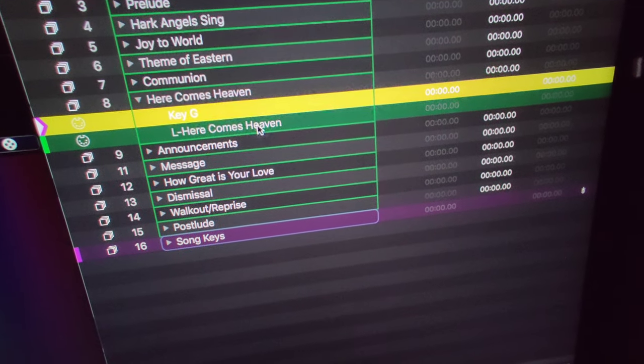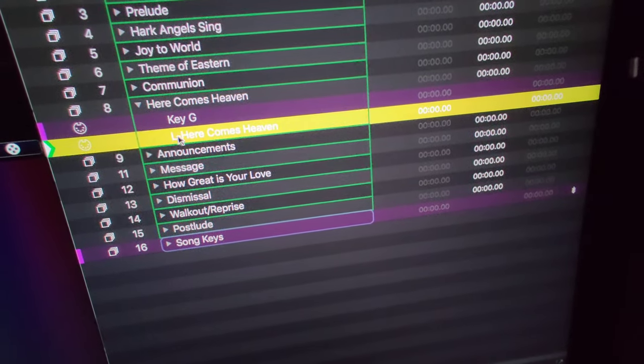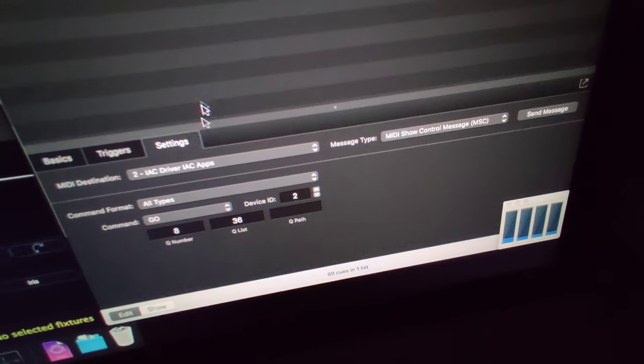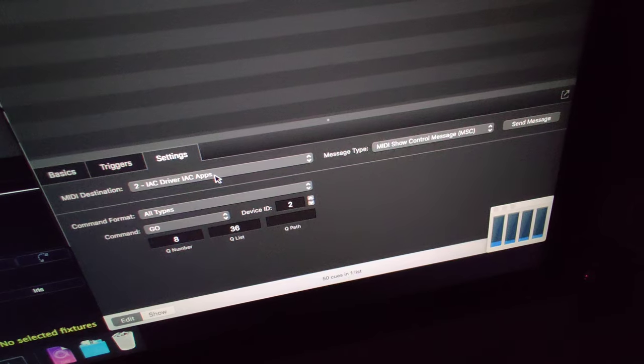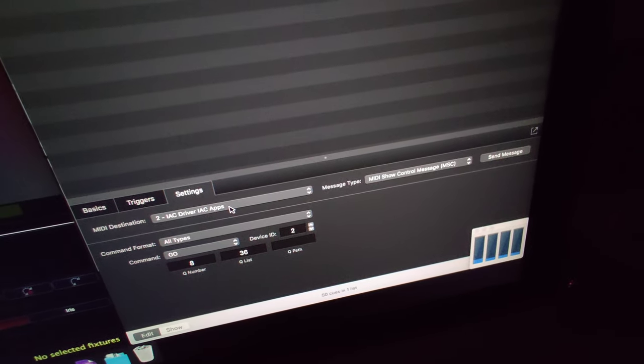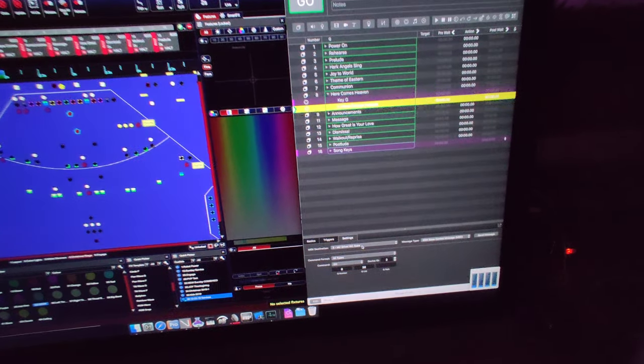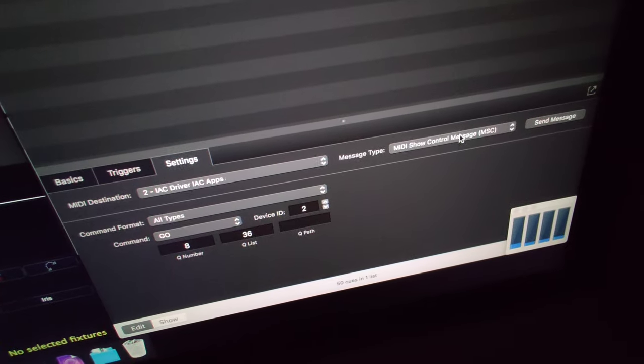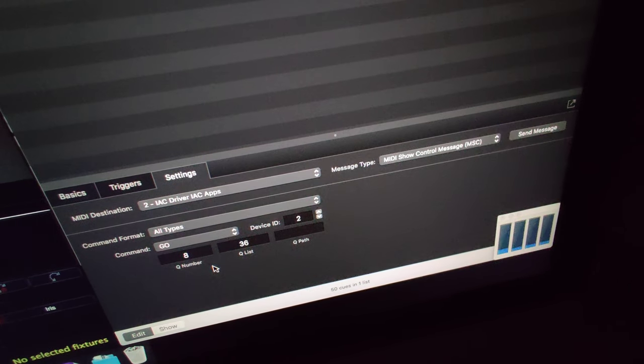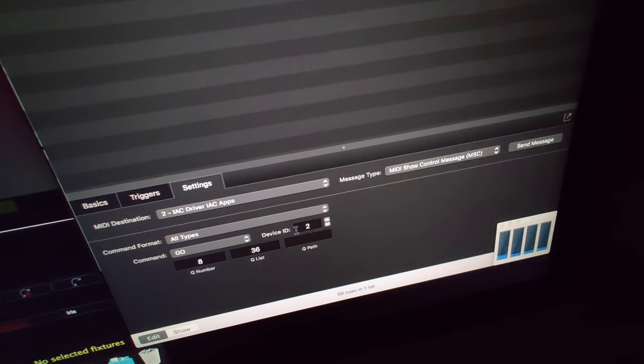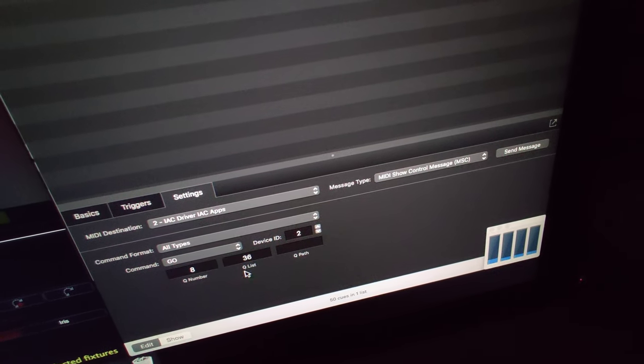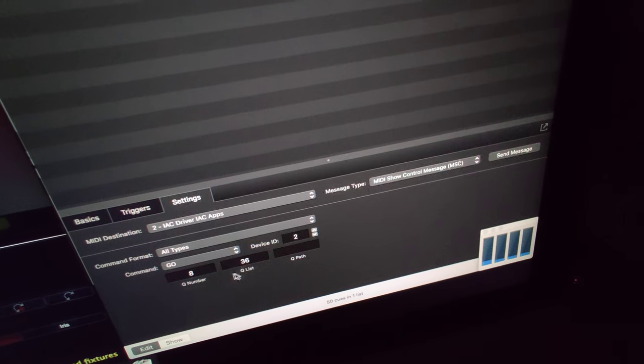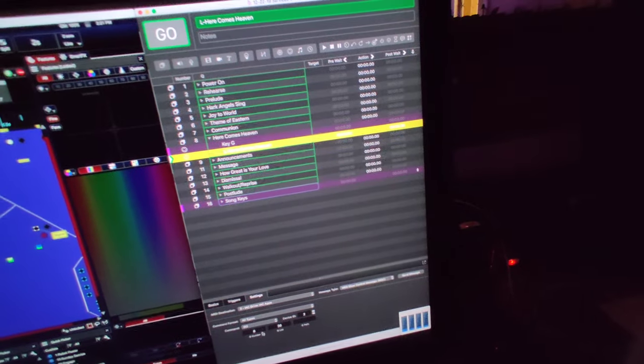The lighting cue here, denoted by L, when that gets fired, it sends out an IAC driver, which is a driver that sends MIDI between applications on the same computer. It's sending out a MIDI show control on device ID 2, which is what Vista is set to listen to. It's sending out play cue list 36, play cue number 8.